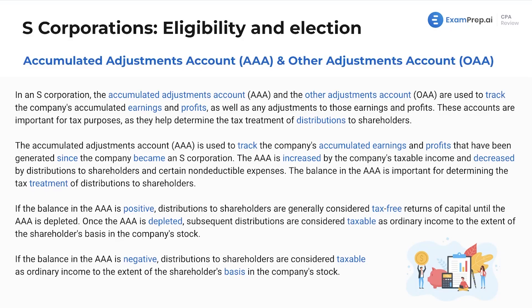We're talking a little more conceptual now. We just went through some math, so let's take a break from that. The accumulated adjustments account and the other adjustments account — in an S Corp, the accumulated adjustments account (the AAA) and the other adjustments account (the OAA) are used to track the company's accumulated earnings and profits, as well as any adjustments to those earnings and profits.